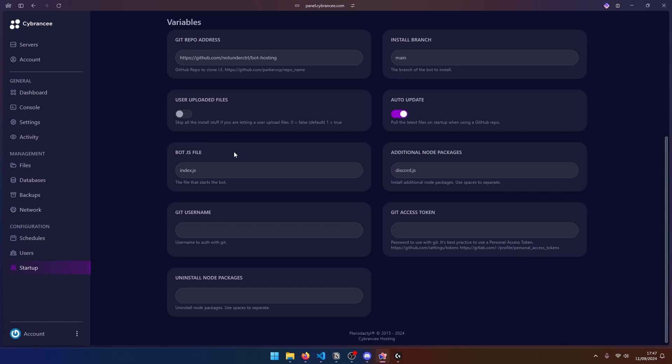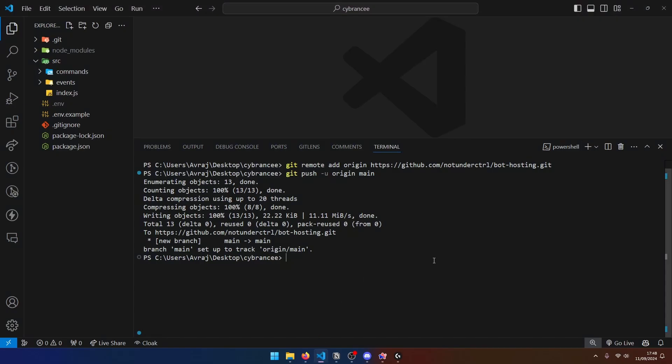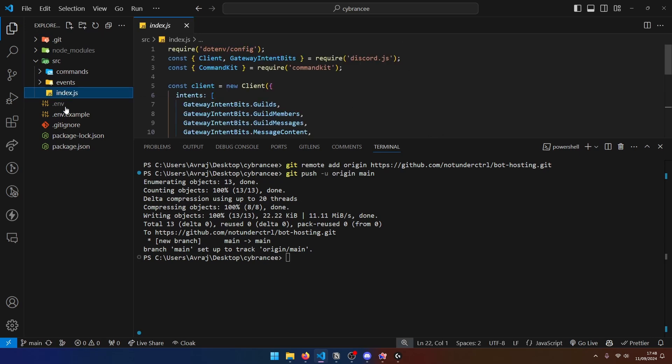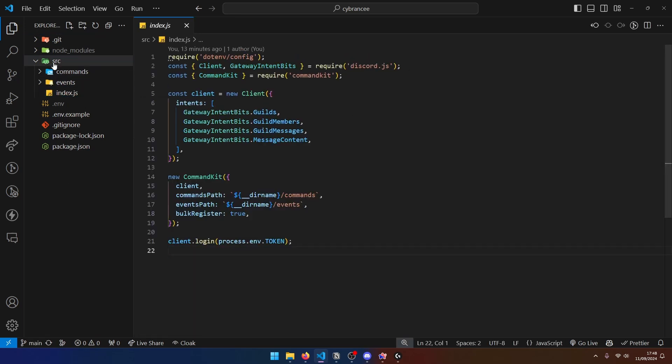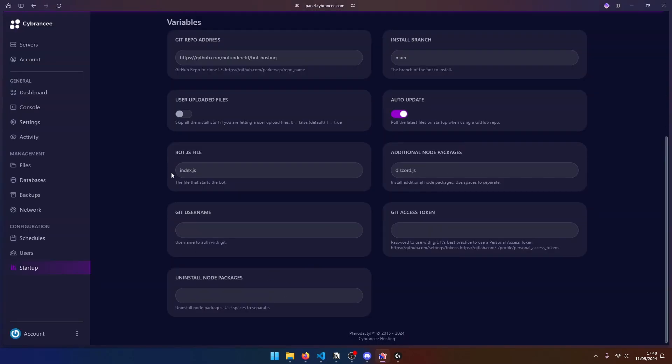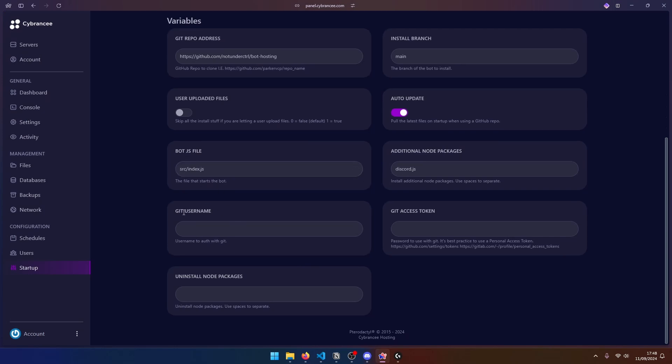Next, our bot.js file. This is important because this is going to be the entry point of our bot. And if we go to our code base, you can see that we have the index.js file. But this is inside the source folder. So it is important that we put source over here like this. So it is source slash index.js. Now over here, the Git username and Git access token is only required if your GitHub repo is private.